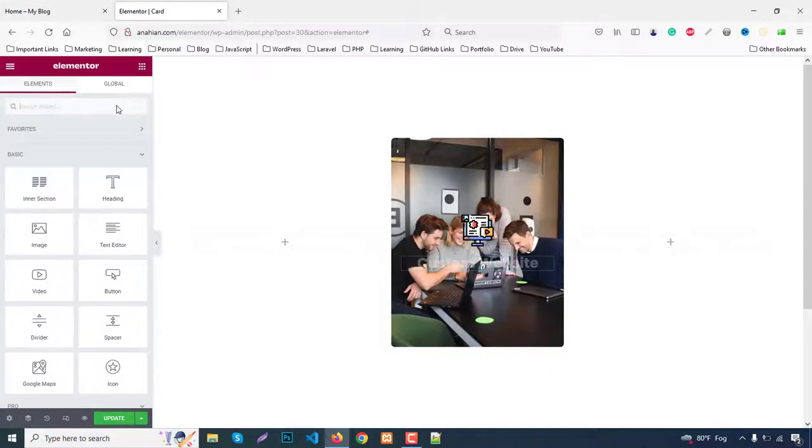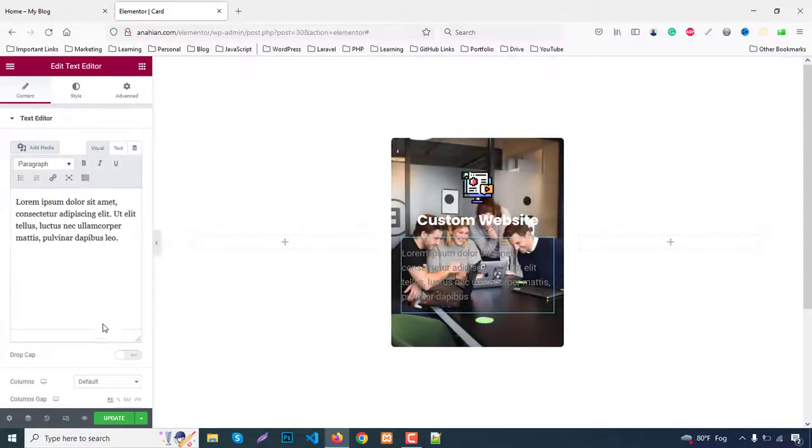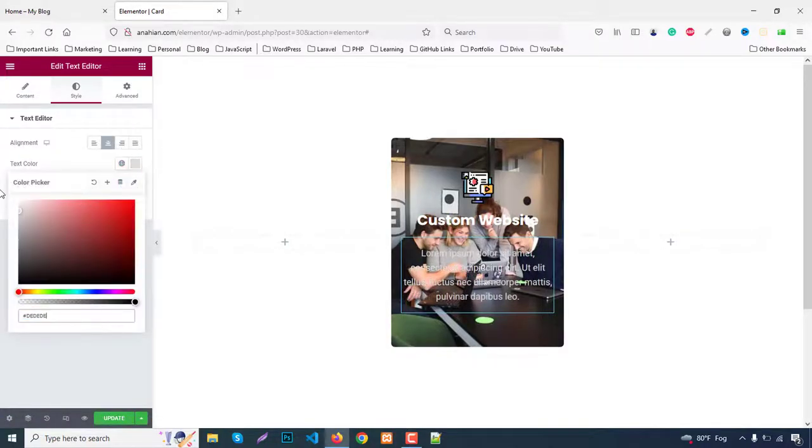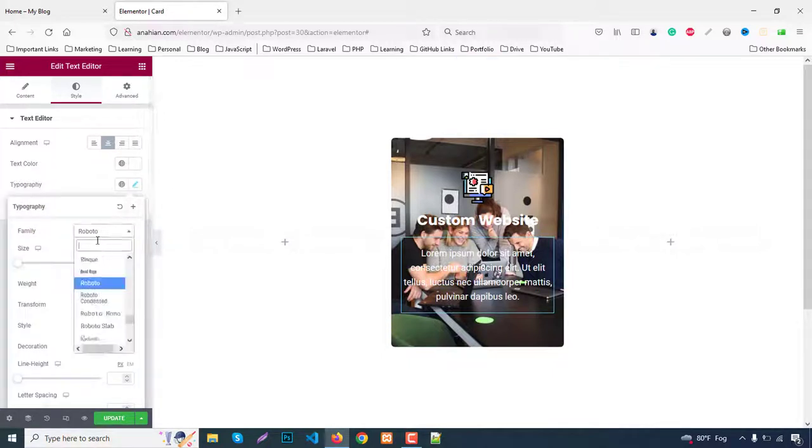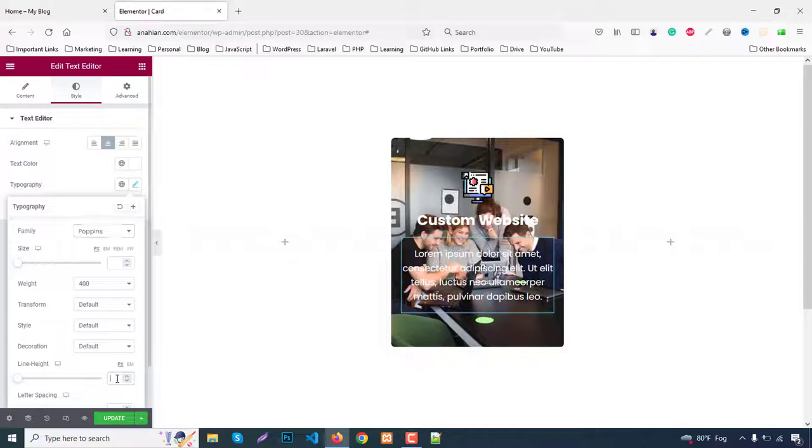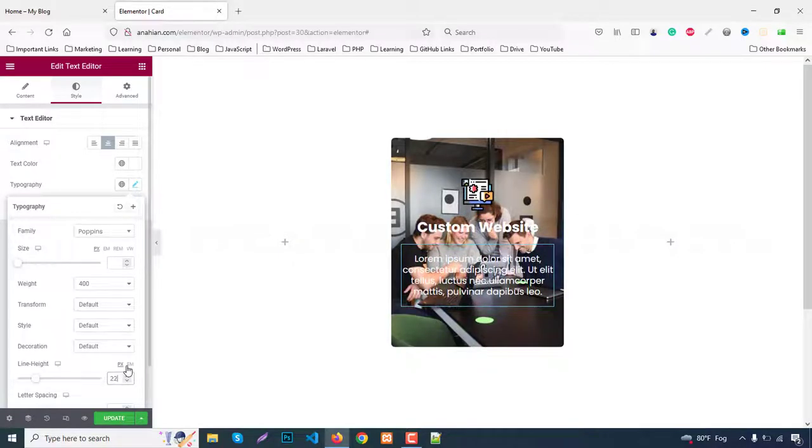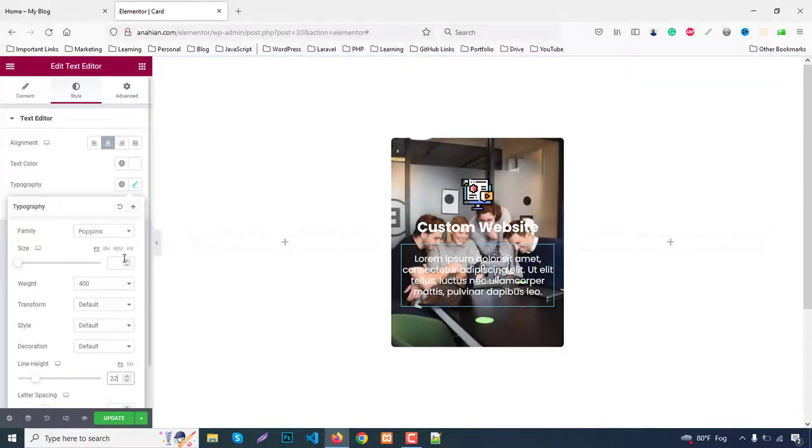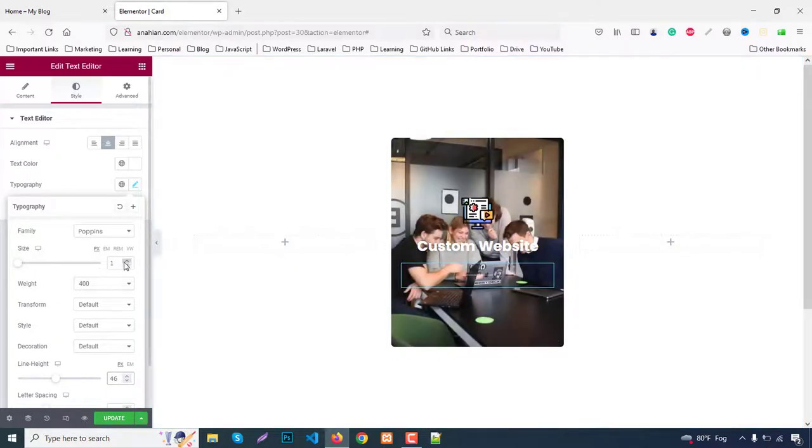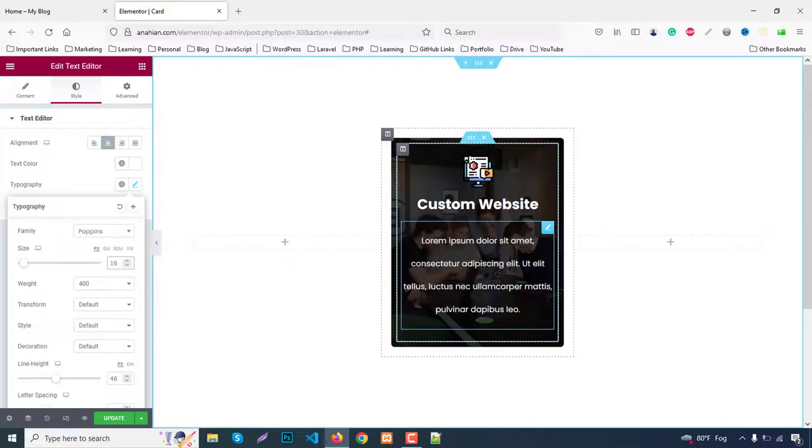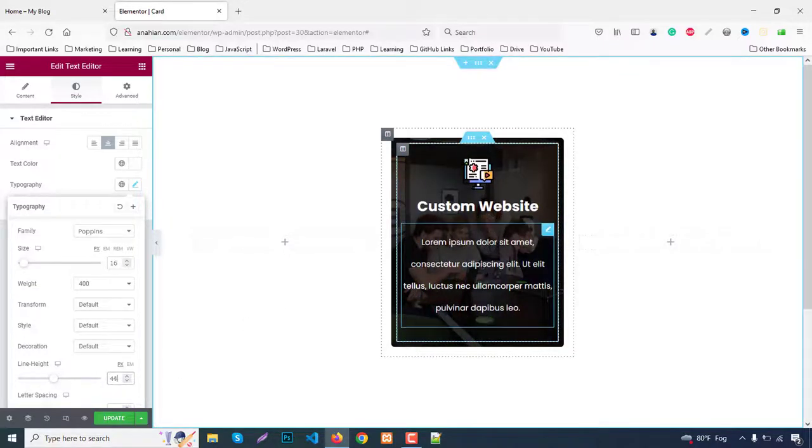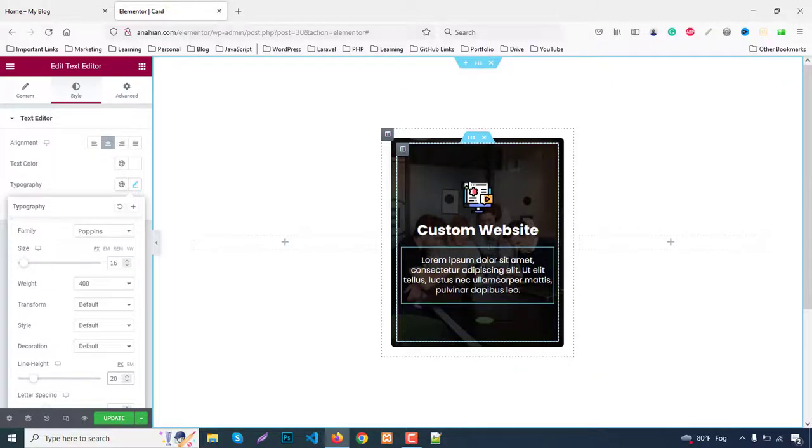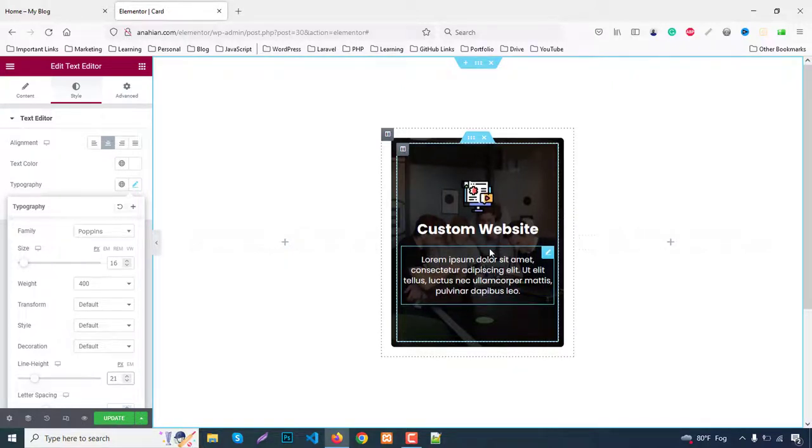Next add a text editor with dummy text. Go to Style, set alignment to center, color to white, font family to Poppins, font weight to 400. Decrease the line height to 22 pixels. For font size, set it to 16 and line height to 22.